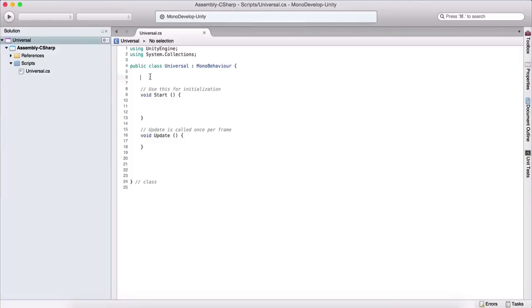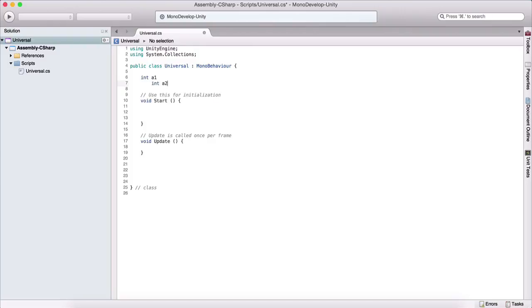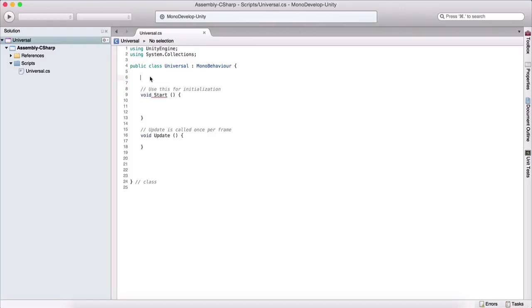If we want to create multiple variables of the same type, for example, we want to create 10 integers. Now, instead of writing int a1 and then here int a2, so on and so forth, we can use arrays.